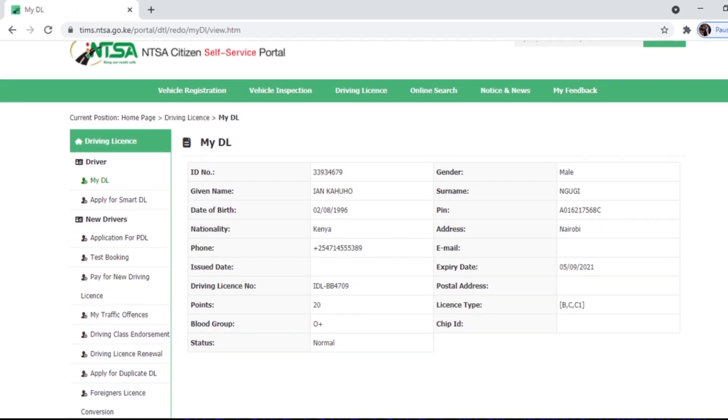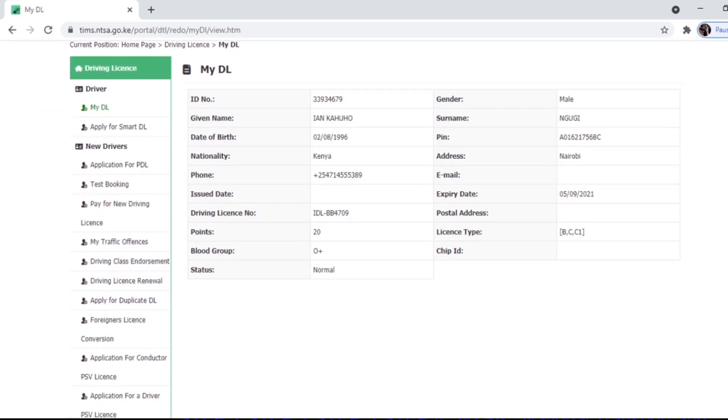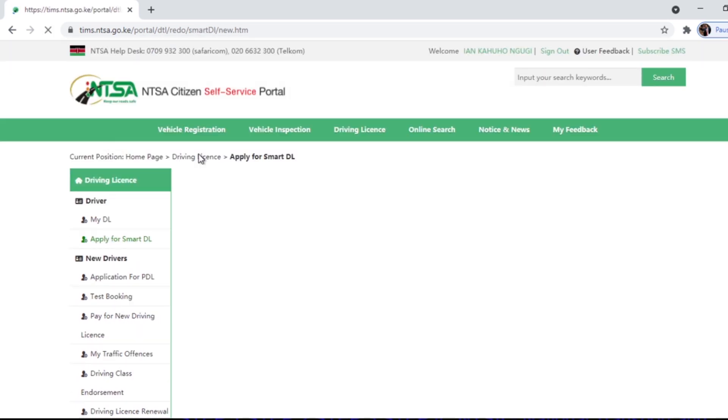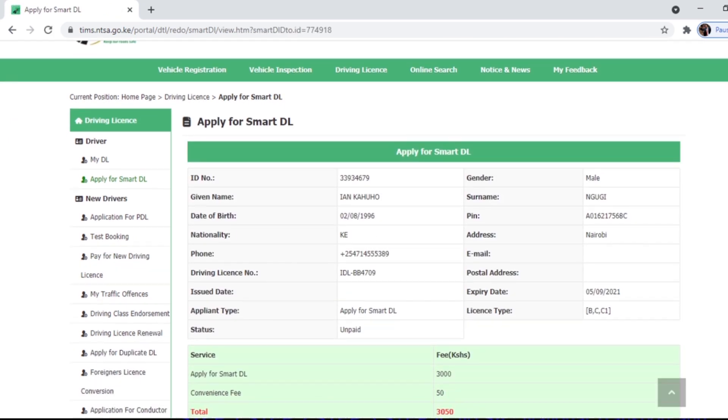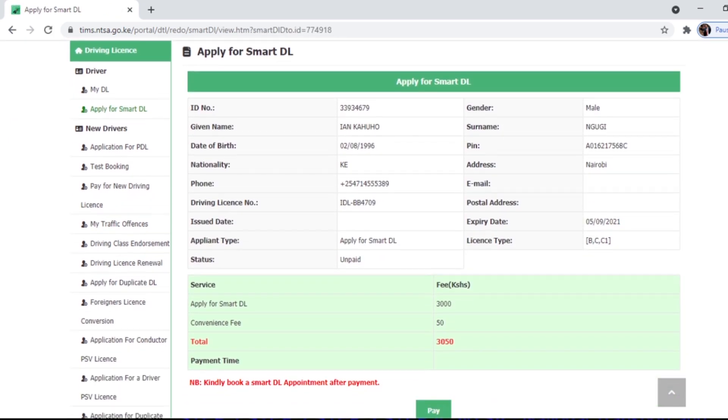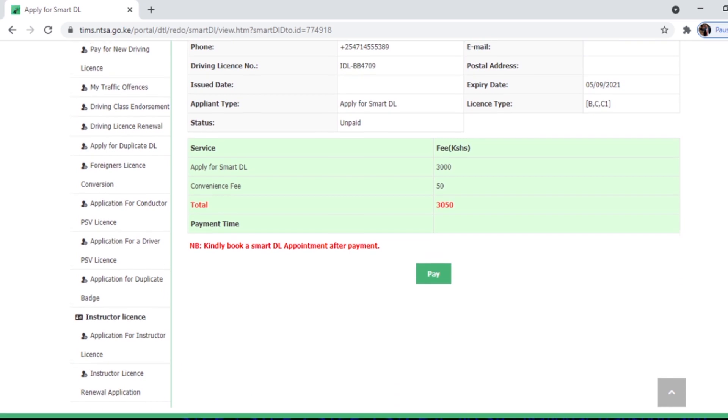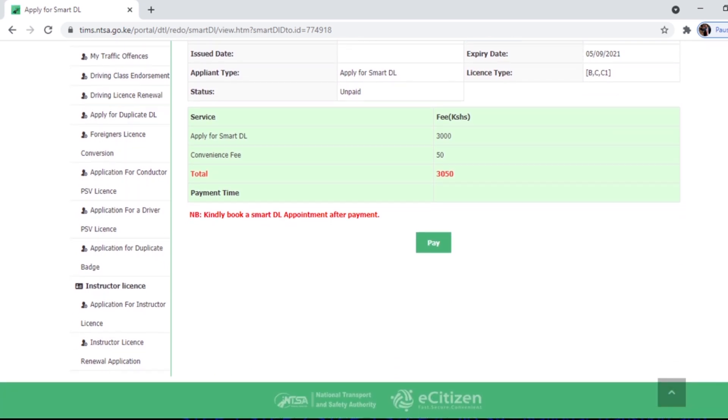They have all my details: my name, date of birth, nationality, everything. There are also other options like application for duplicate badge, application for conductor.